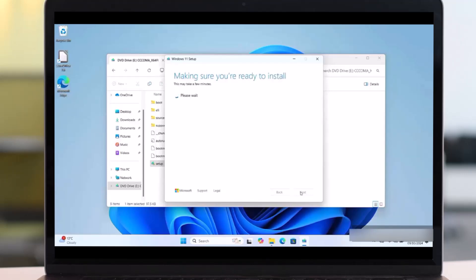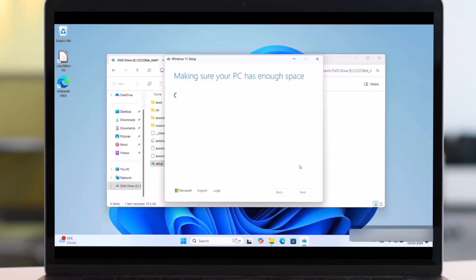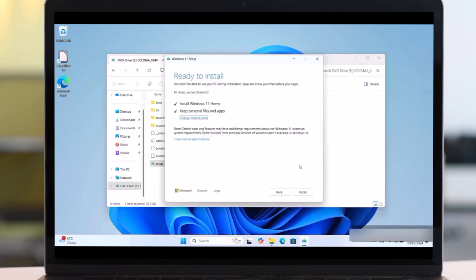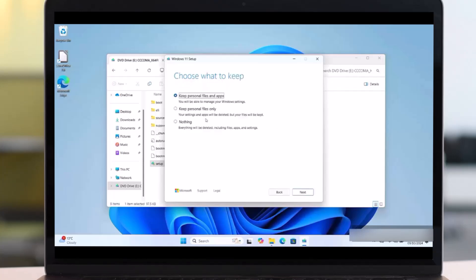It will start making sure you are ready to install, so be patient until it finishes. After few minutes, this will appear. So Ready to Install. Then you are required to select which app or which file you are going to keep. So click on the Change What to Keep.